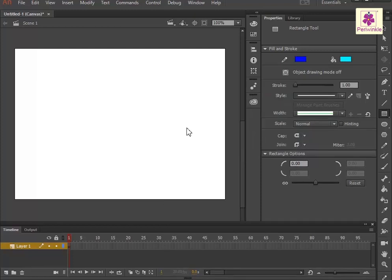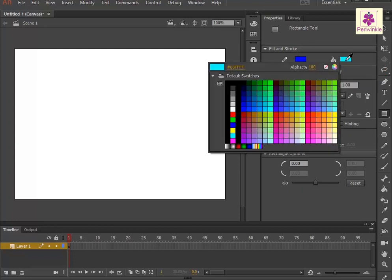To select the color for the shape, click on the Fill Color Swatch and select the desired color.